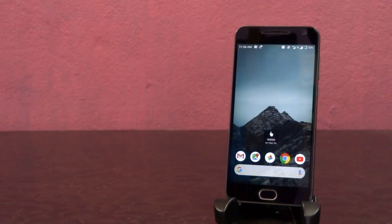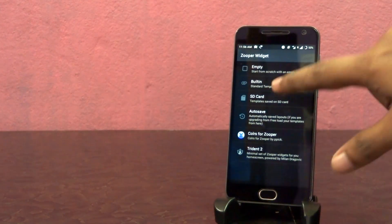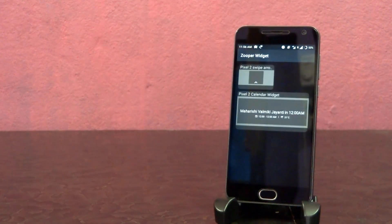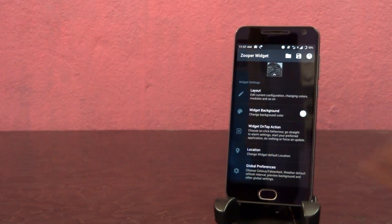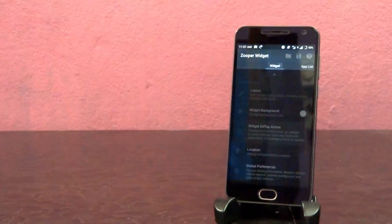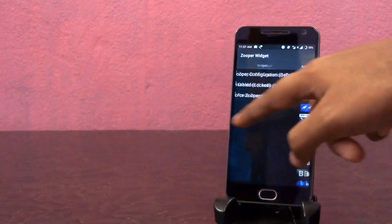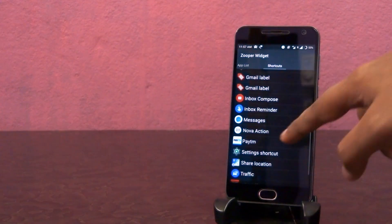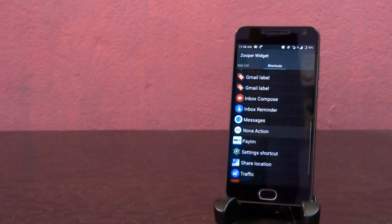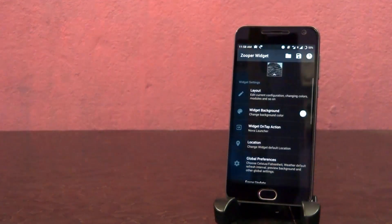Next, tap on it, select SD card and choose this widget. Now open widget on tap action and under shortcuts, tap on Nova action and select this app drawer.